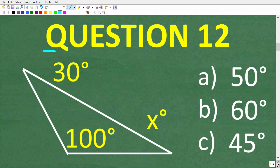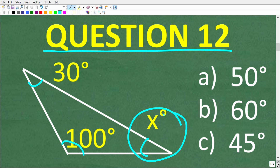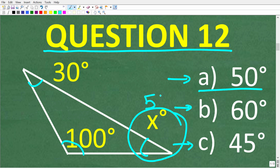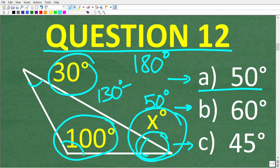Moving on to question 12: given a triangle where one angle is 100 degrees and another is 30 degrees, what does angle x equal? Is it A, 50 degrees; B, 60 degrees; or C, 45 degrees? The correct answer is A, 50 degrees. The sum of the angles in any triangle is always 180 degrees. So 100 plus 30 equals 130 degrees, and 180 minus 130 equals 50 degrees.